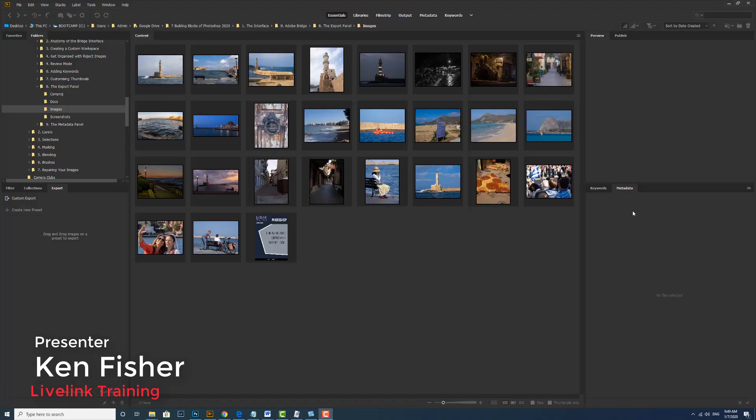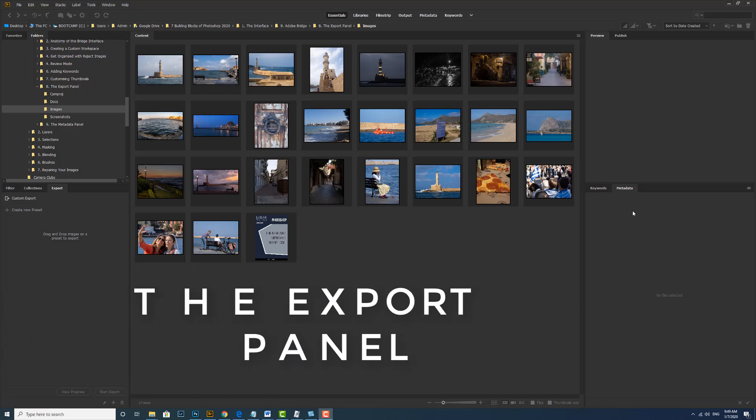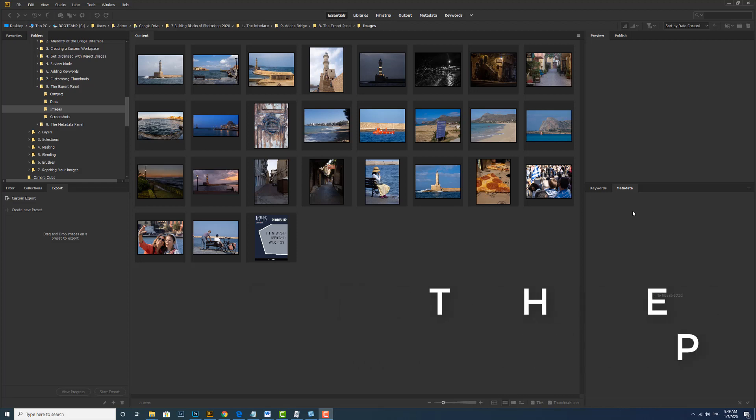Hi and welcome. In this video we're going to learn how to use the export panel in Bridge to export all supported file types as image files. Bridge currently supports JPEG file format for the converted images.